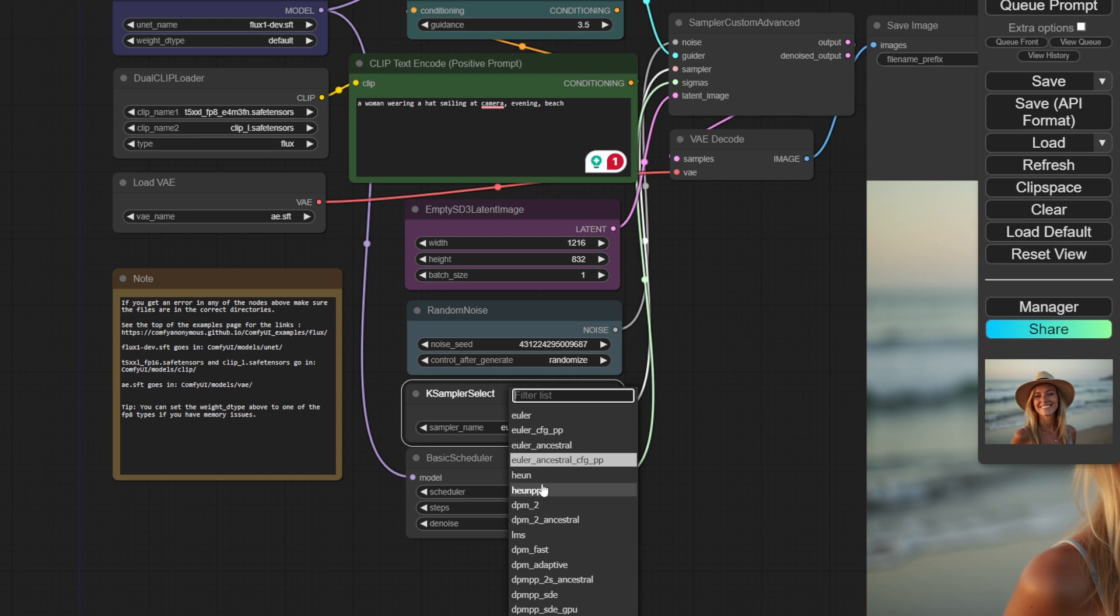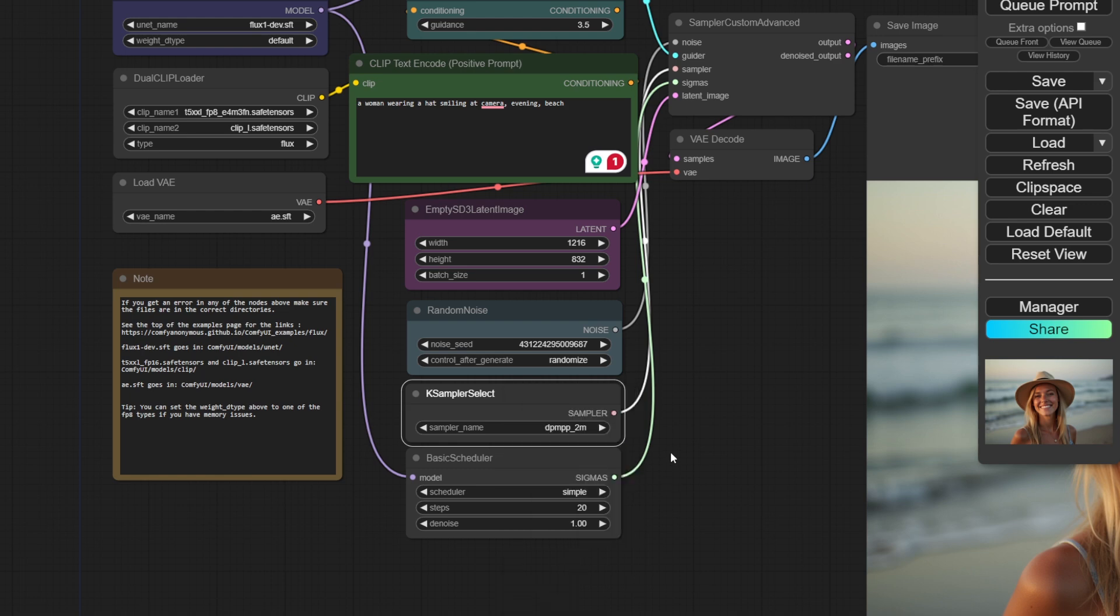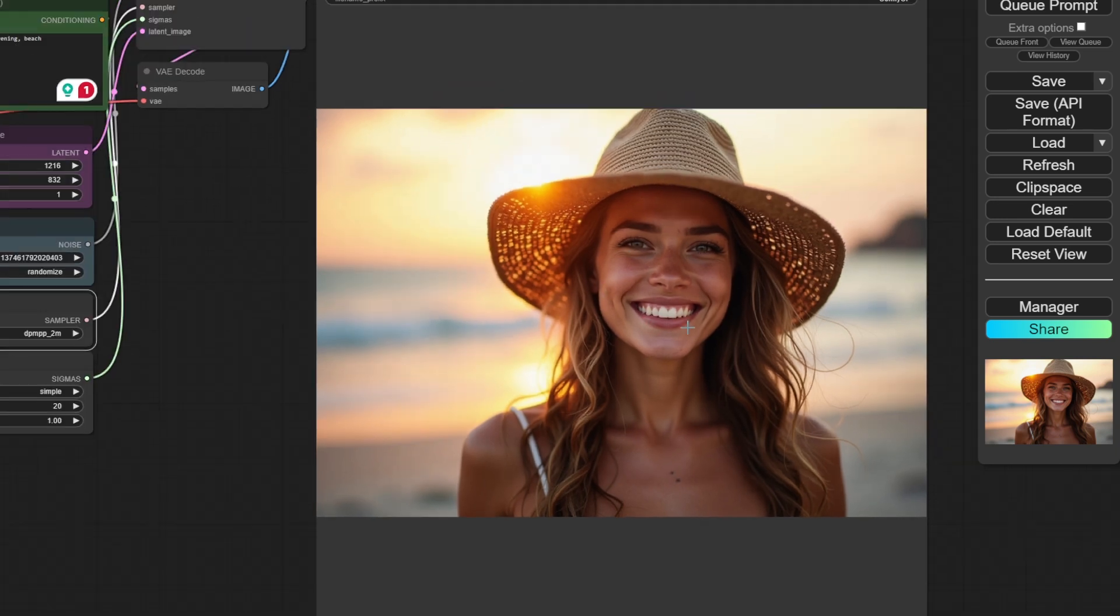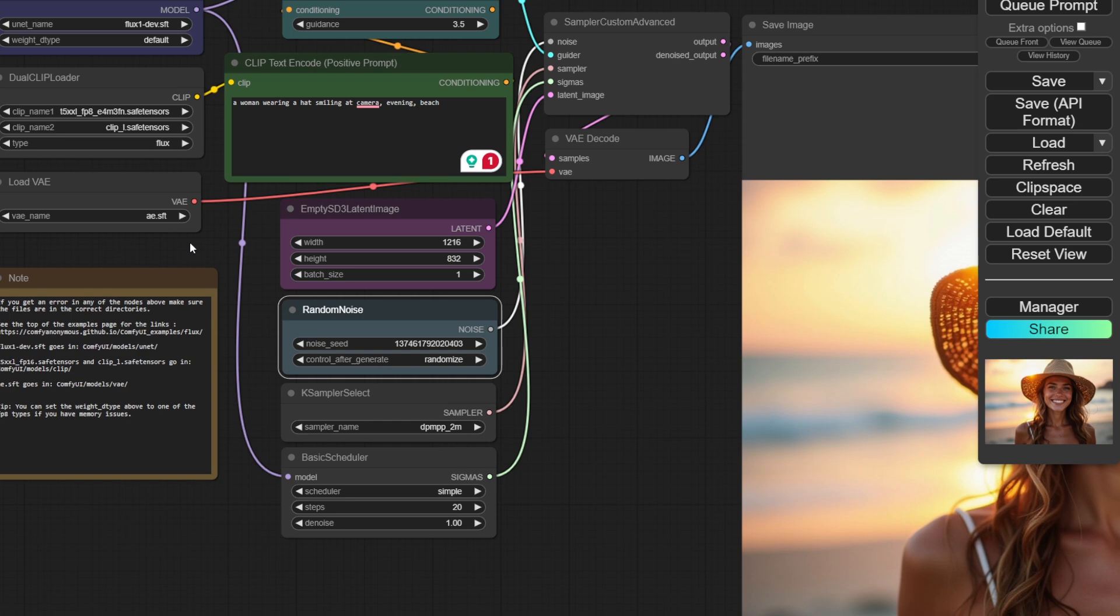Generally, Euler is the sampler that is recommended for Flux models. But if you want, you can always use a different sampler. Either click on the arrows or click on the box to see the list of samplers. Selecting one and hitting Generate will give you a bit of a different artwork. Because this time, the denoising process worked differently.